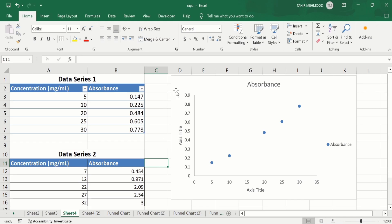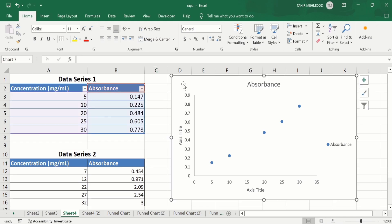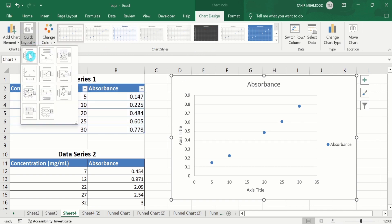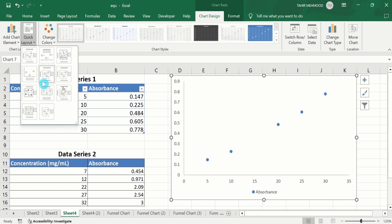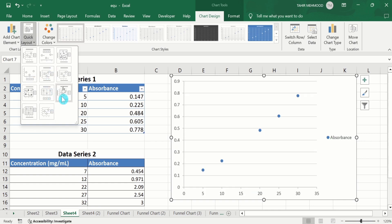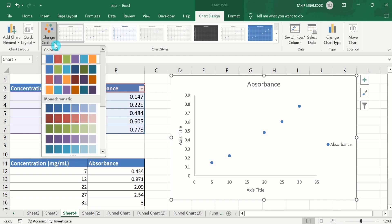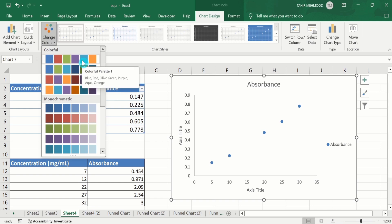Now again, select this graph. Go to Chart Design option. Here you will find the option of Quick Layout. You can choose a quick layout using these options. Here is the option of Change Color. You can use the default color of Microsoft Excel. In addition, you will also learn how to choose the color of your choice according to your requirement.